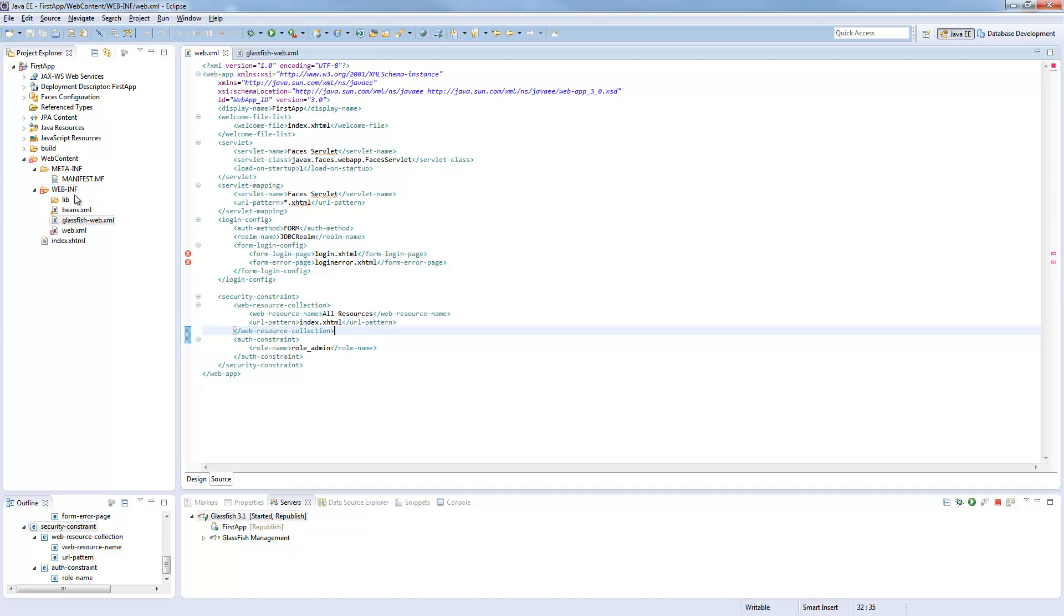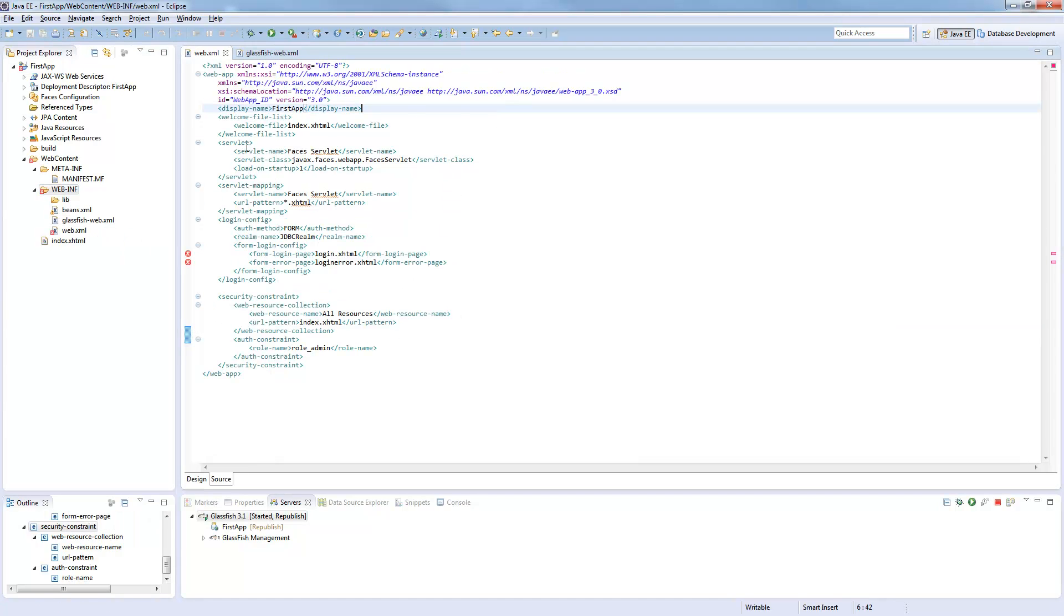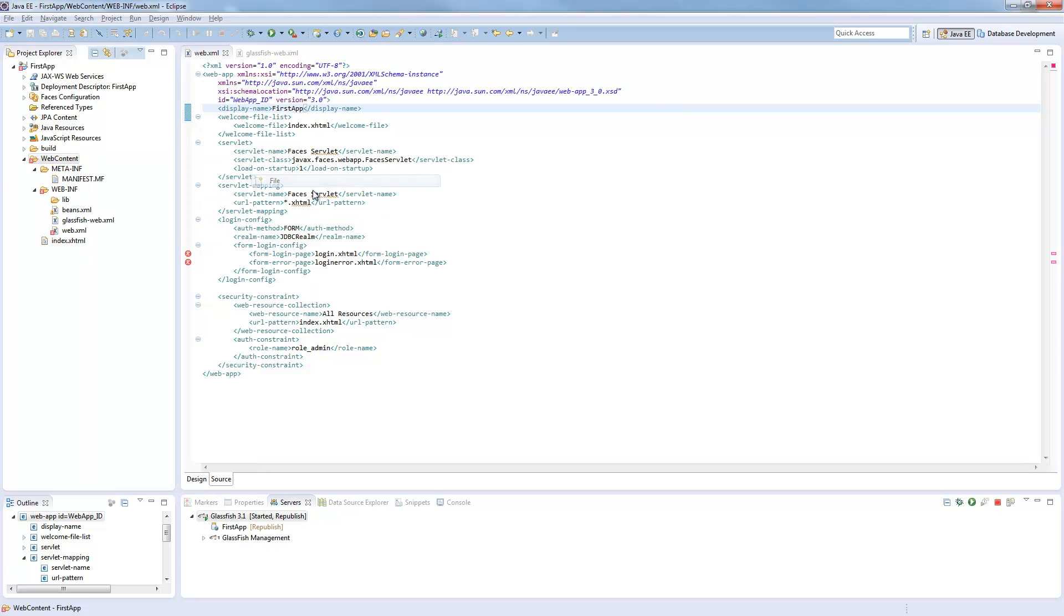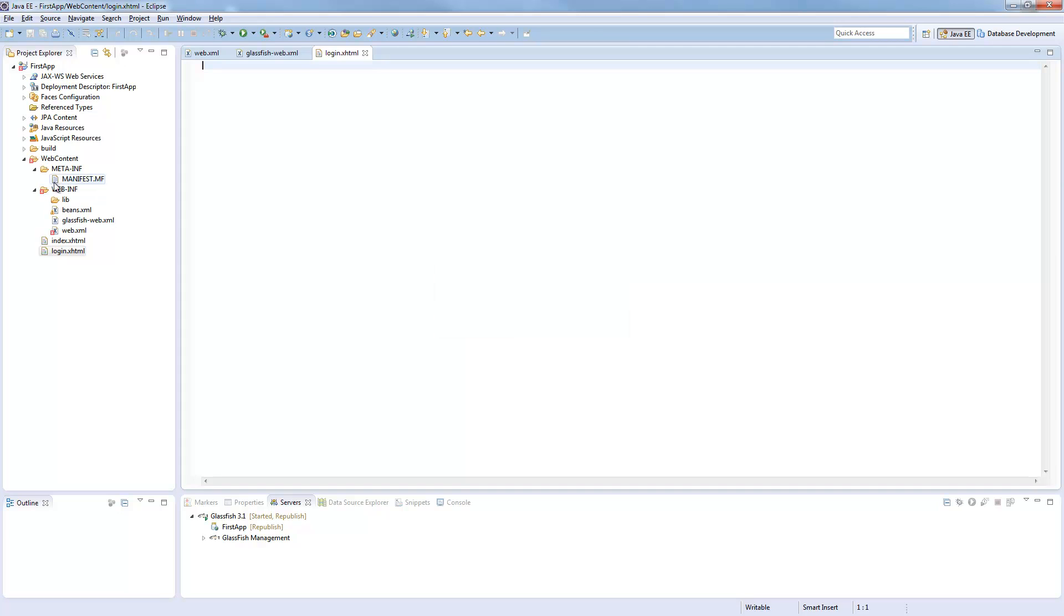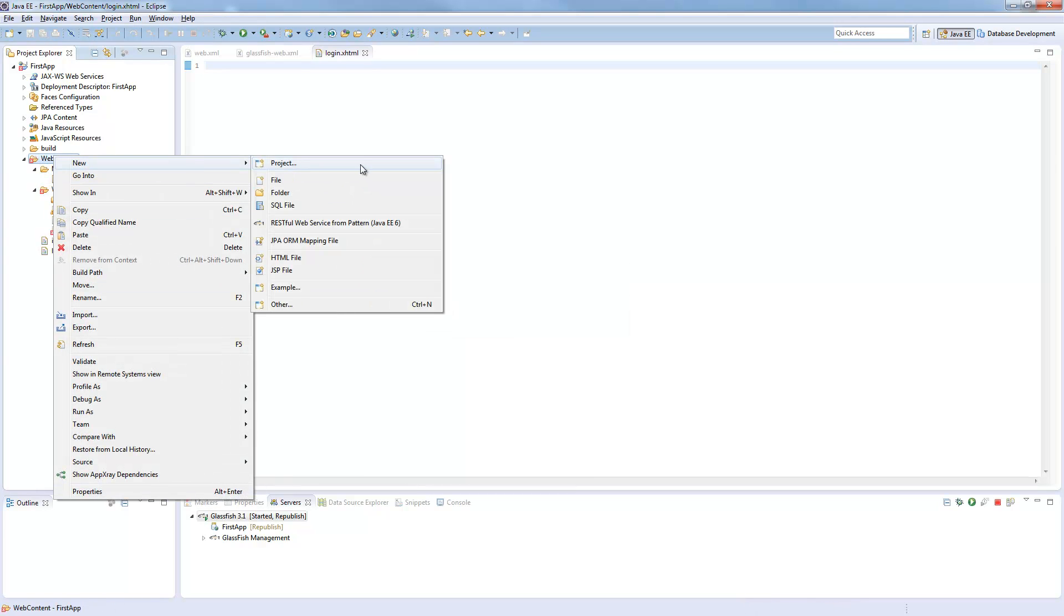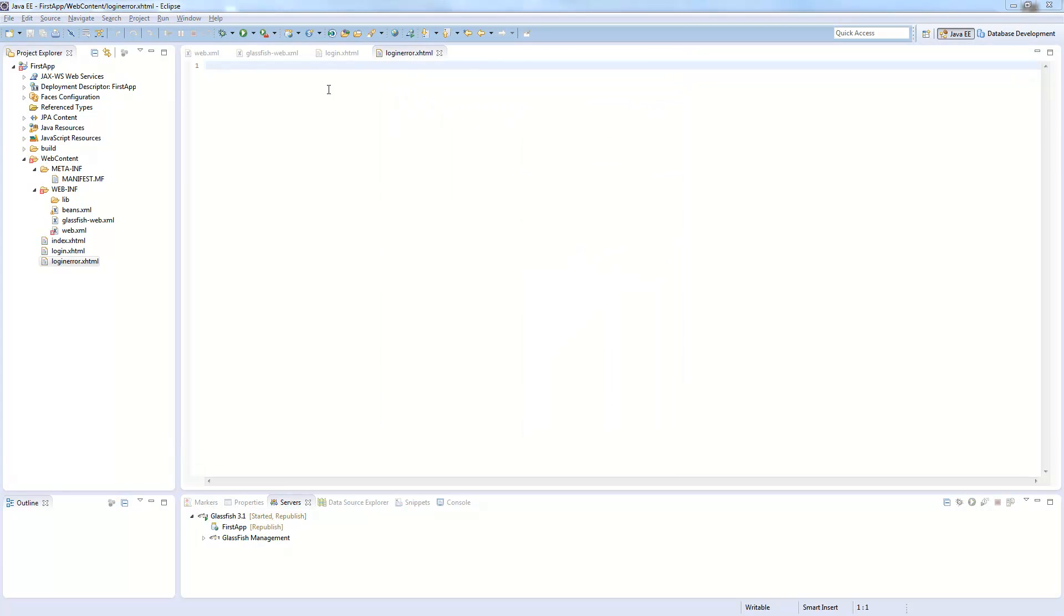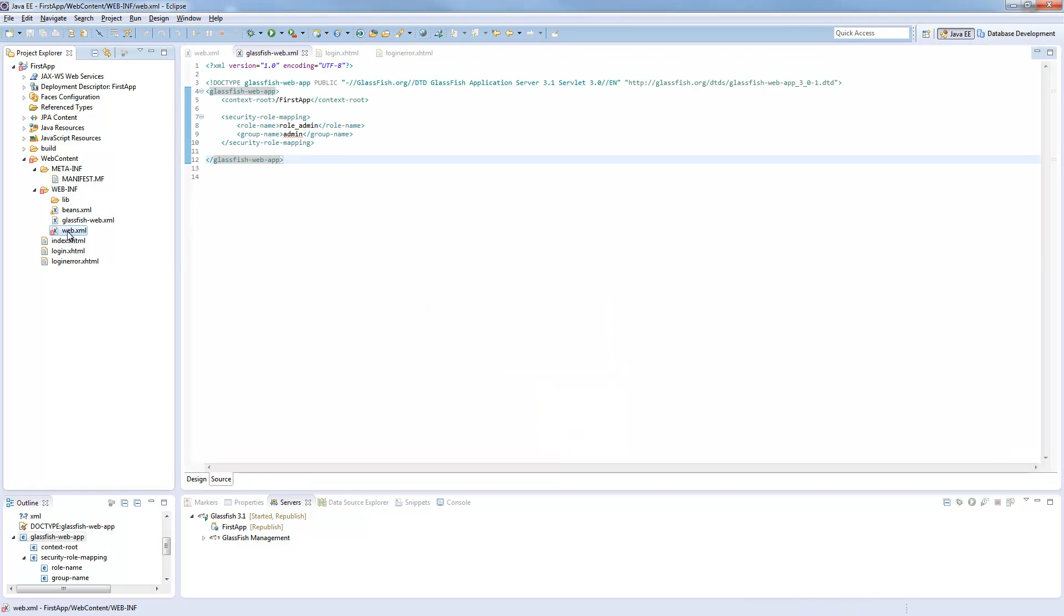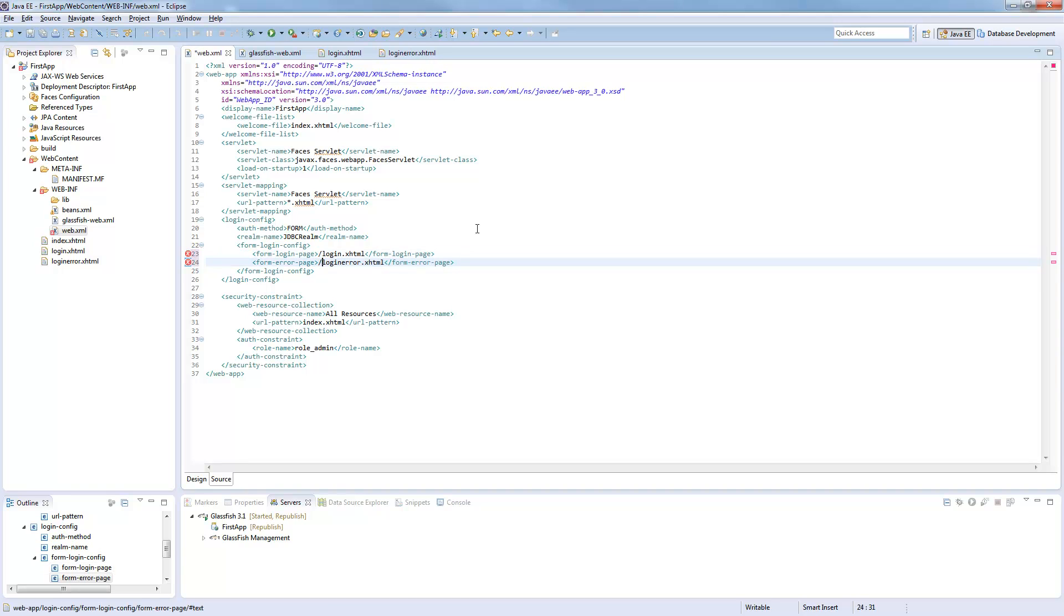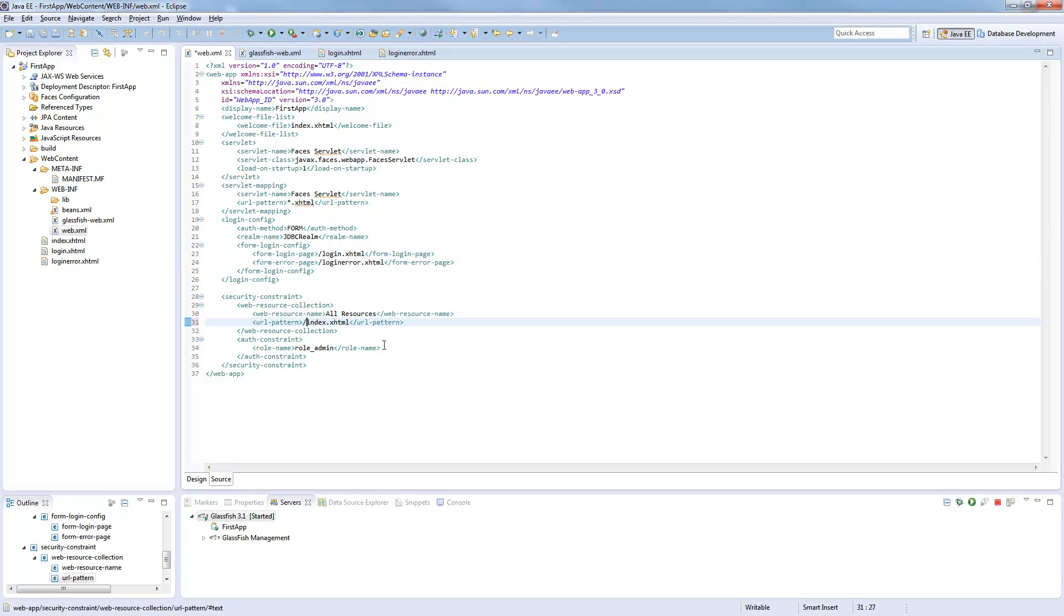We will now add the login pages. So login.xhtml and we add new file login error.xhtml. Alright, we need to add those slashes here. We need to add a slash here as well.